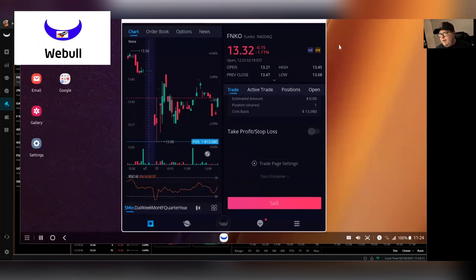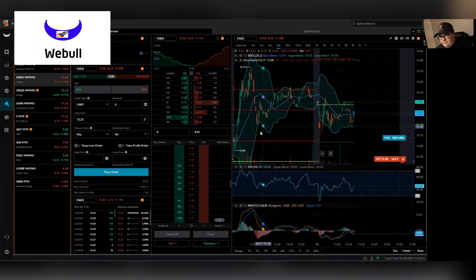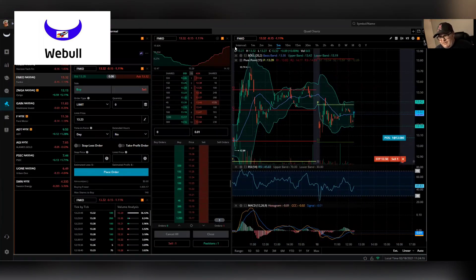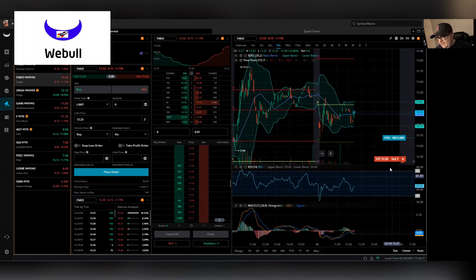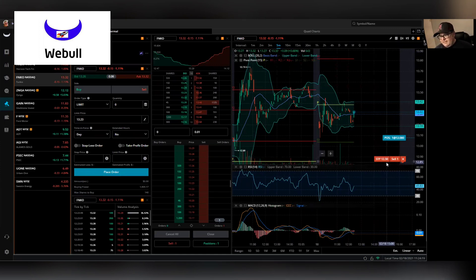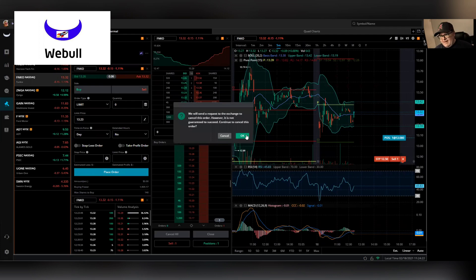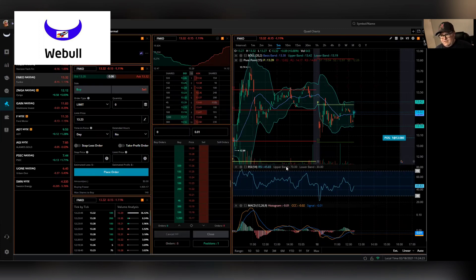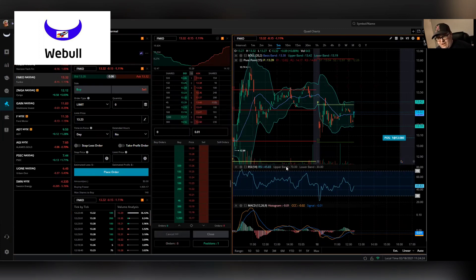So now we'll pull up the web browser version and the same thing. So I got Funko back up here again. You can see my stop is there for the $12.50. I'm going to go ahead and cancel that out so that I can show you on the web app.